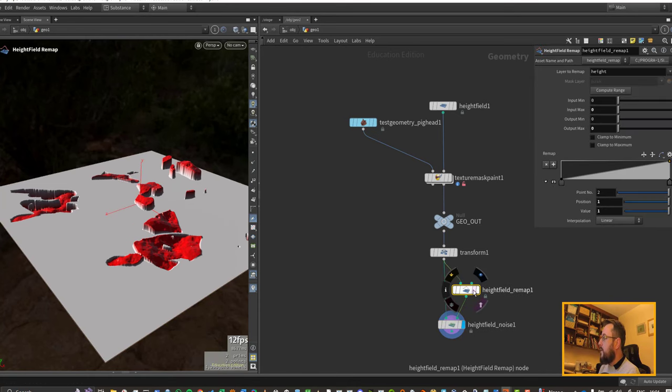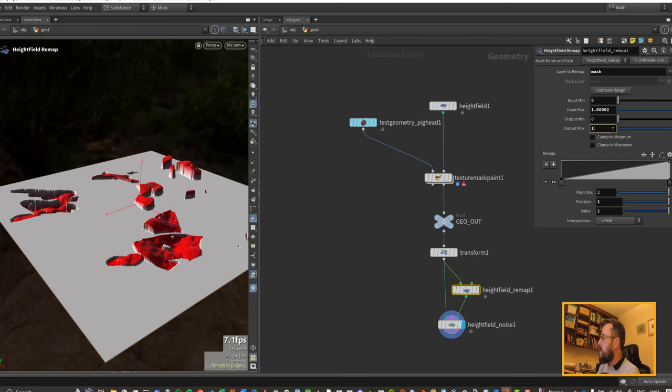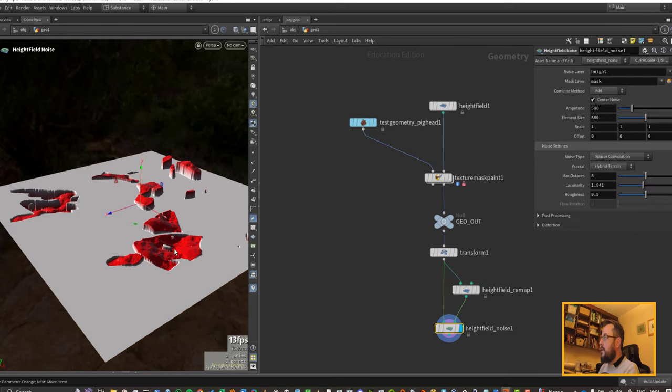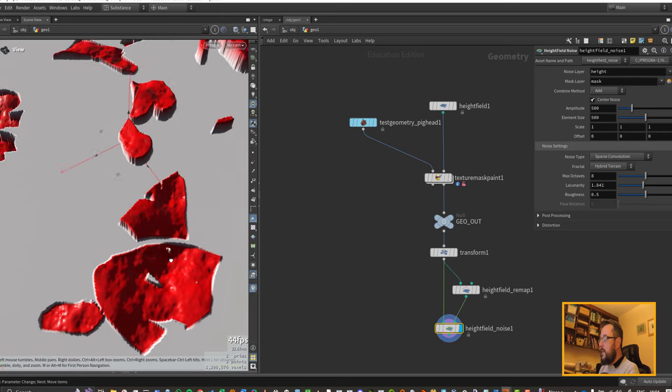A lot of the time with the height field remap we want to remap between 0 and 1, so let's change this over to mask because that's what we're looking to affect. We can hit compute range here and I'll just set this to output between 0 and 1.